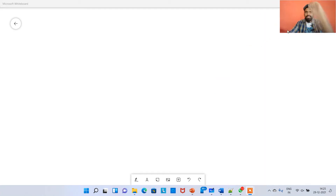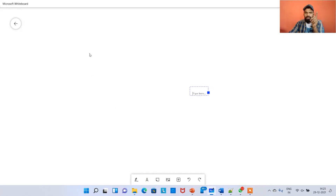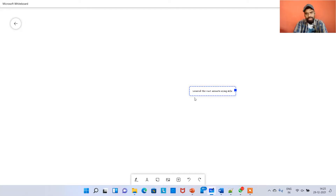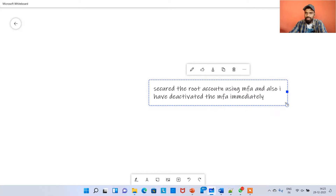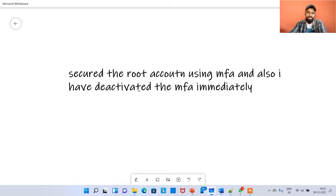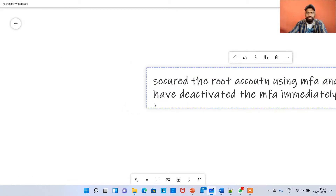Hey guys, this is a continuation of my last video. In the last video we secured the root account using MFA, and I also deactivated it — though I reactivated MFA just to show you guys. If you want to keep MFA enabled on the root account, that is a very good practice.